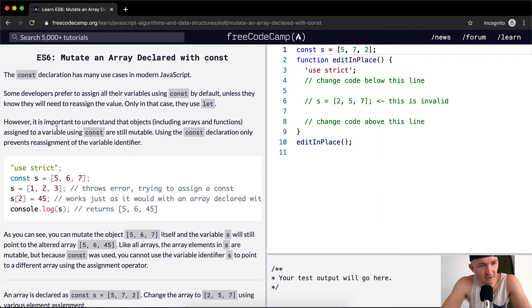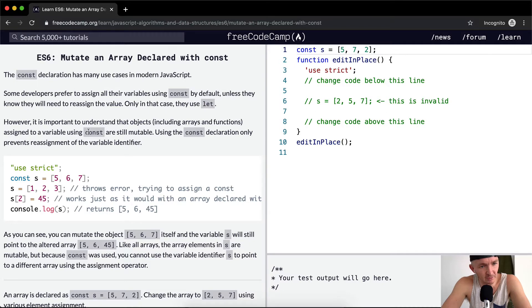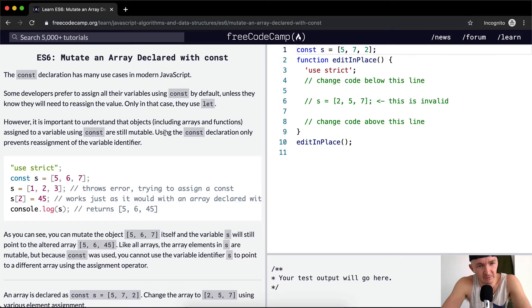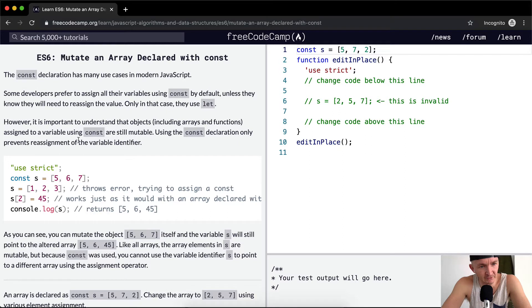However, it is important to understand that objects, including arrays and functions, assigned to a variable using const are still mutable. Using the const declaration only prevents reassignment of the variable identifier.